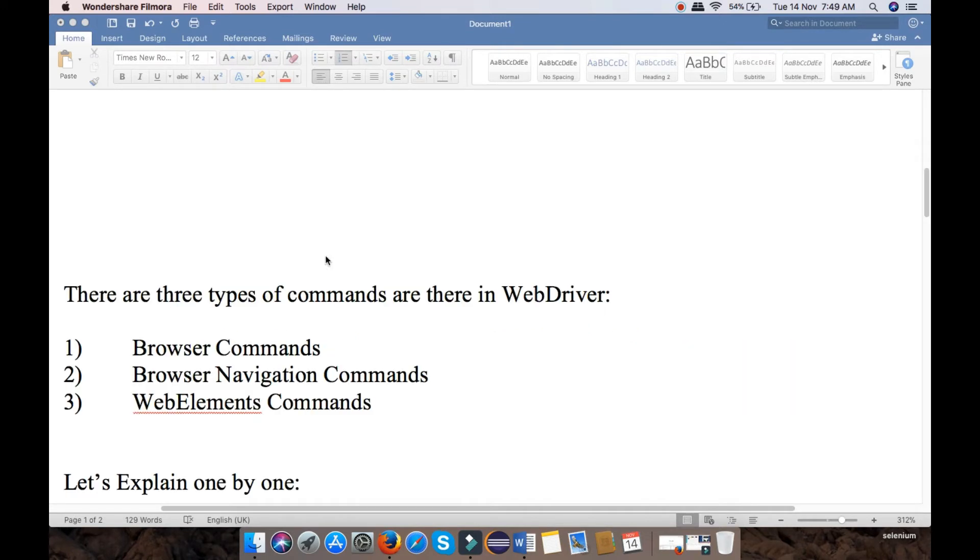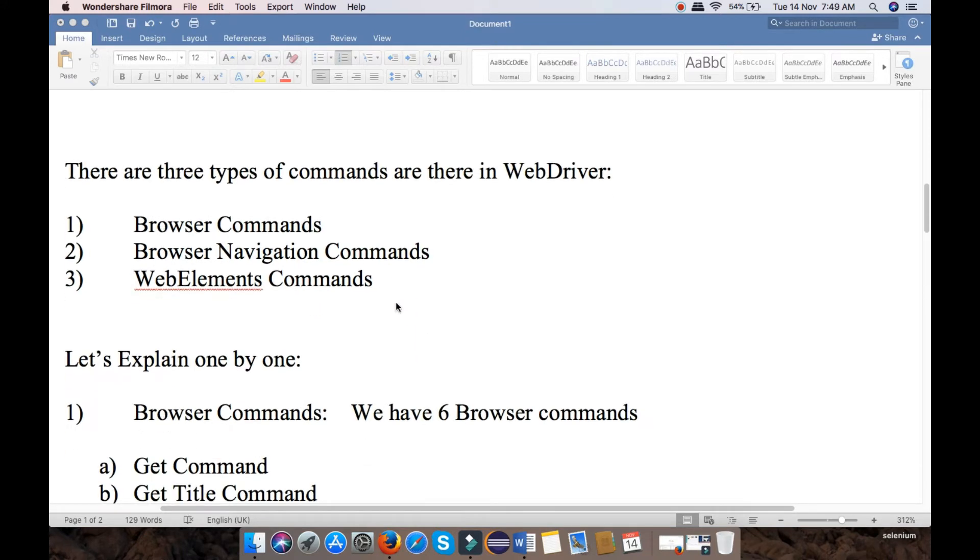There are three types of commands used in Selenium WebDriver: Browser Commands, Browser Navigation Commands, and WebElement Commands. Let's explain one by one.